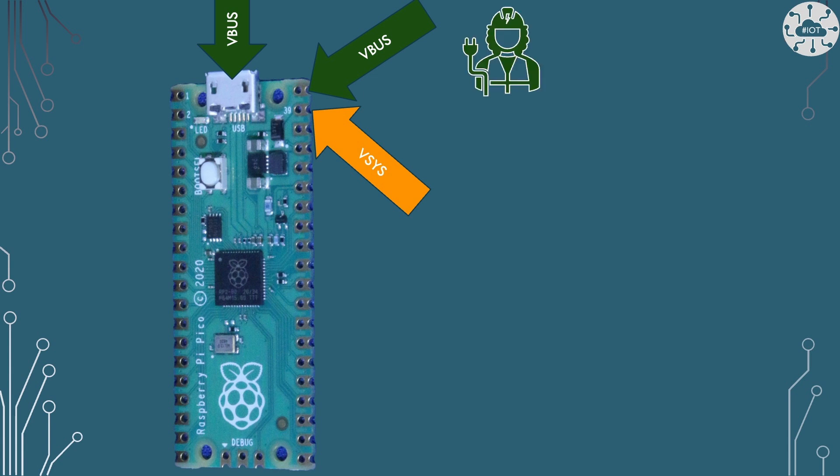So VBus and VSys is really commonly just what's coming in on the USB cable and VSys is what we're going to take in from a battery.